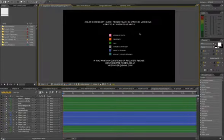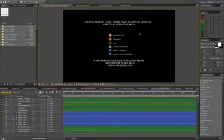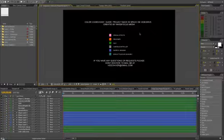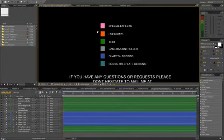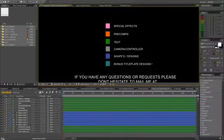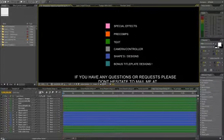When you first open the project file, you'll see the color codes I made for everything. Pink is the special effects, so the background colors, the glows, all the special effects.